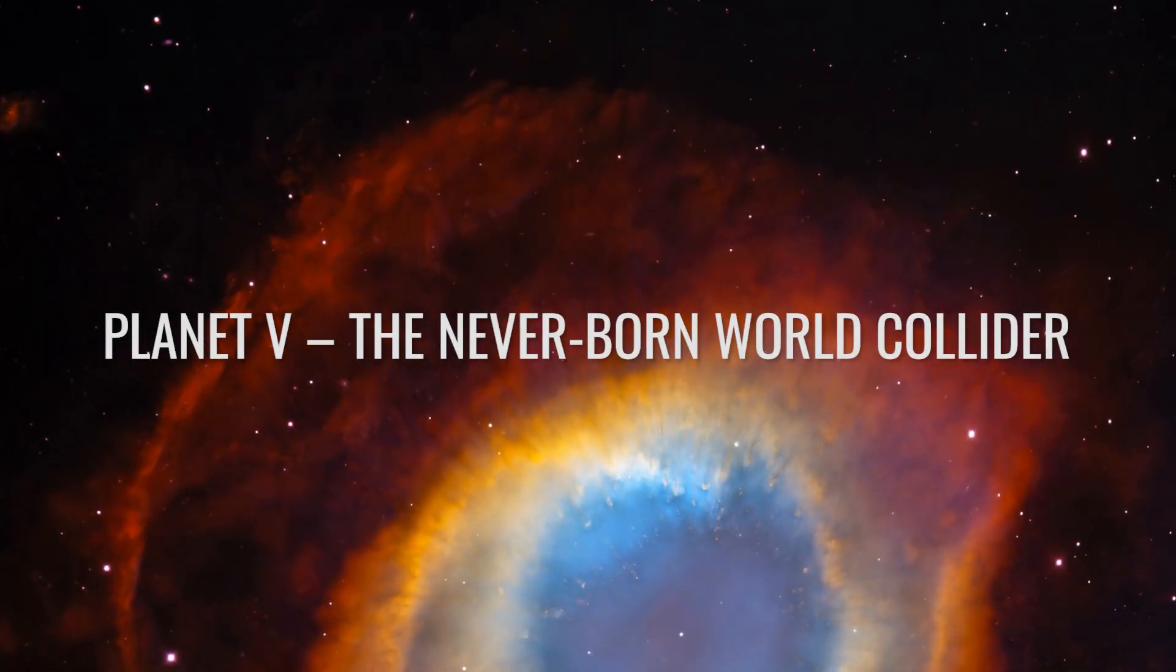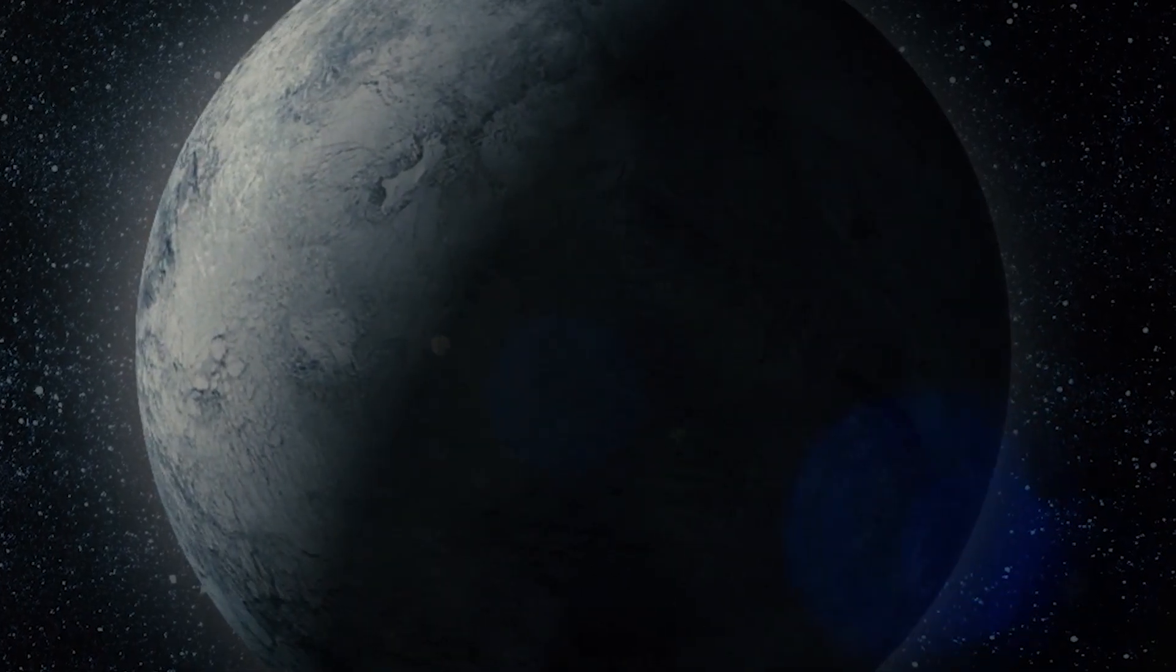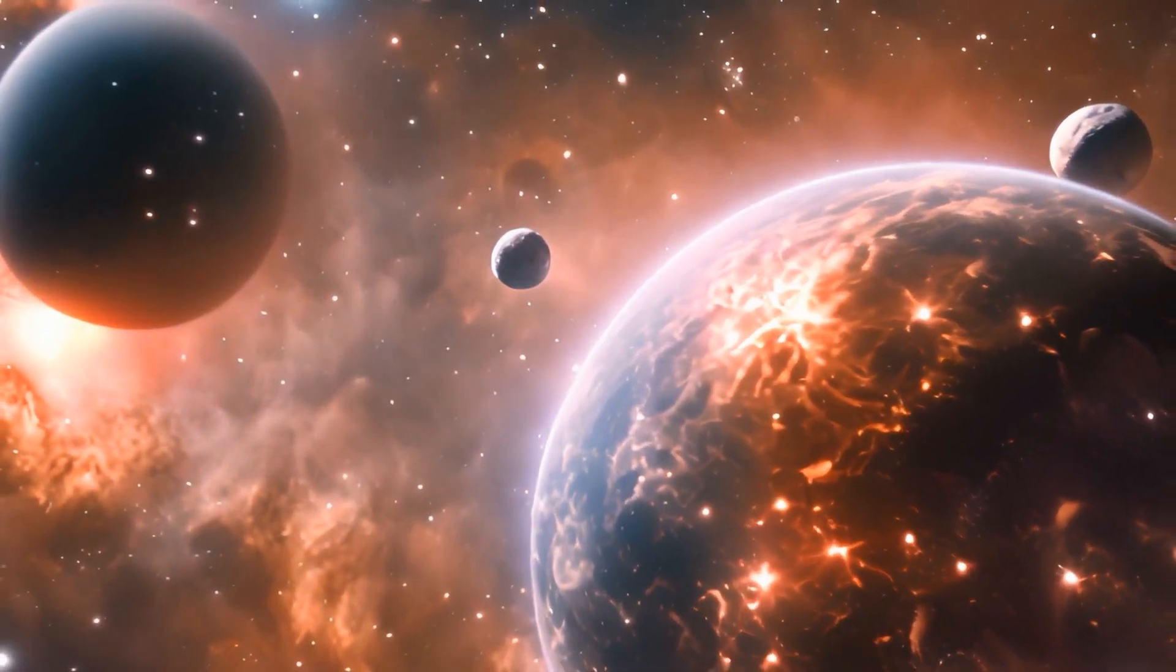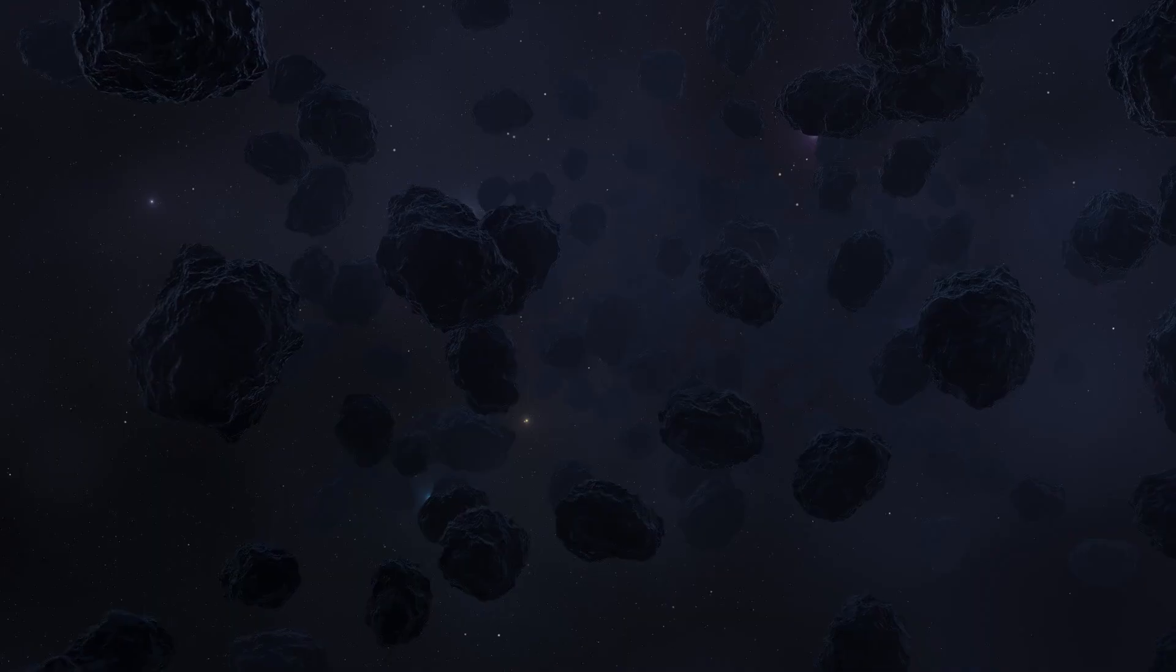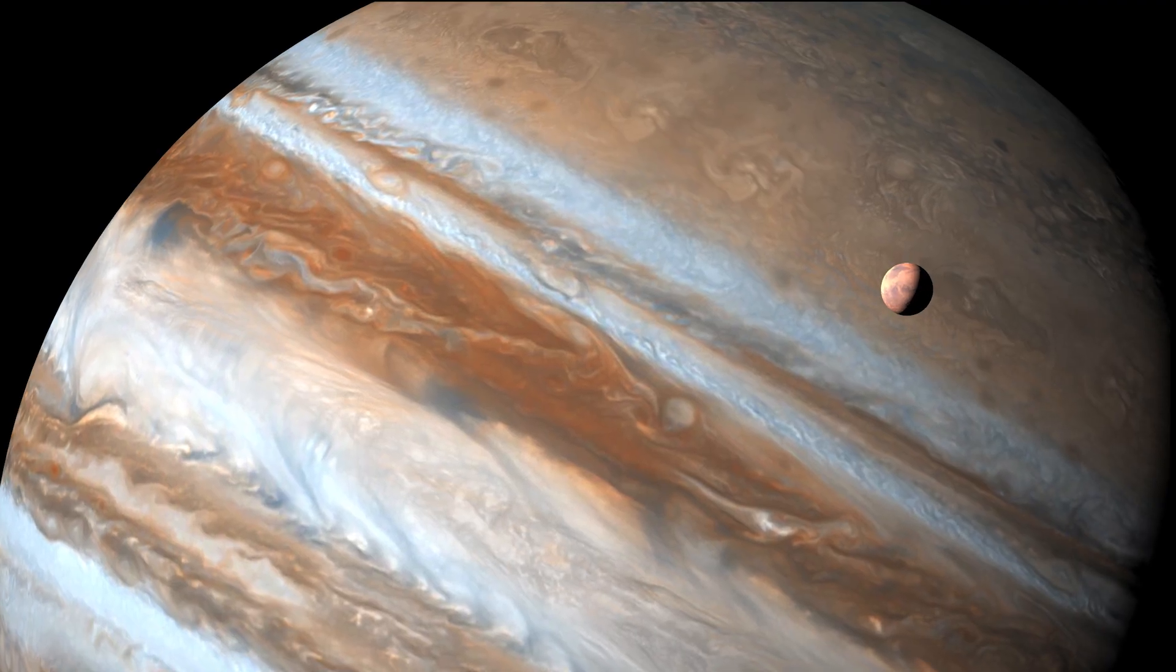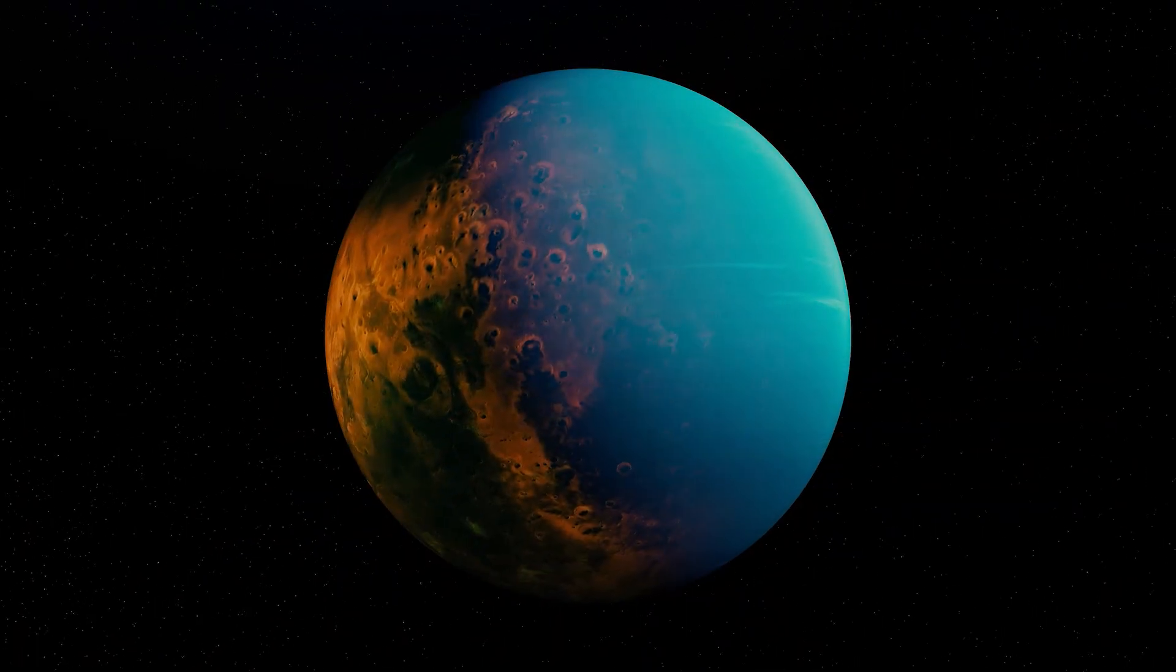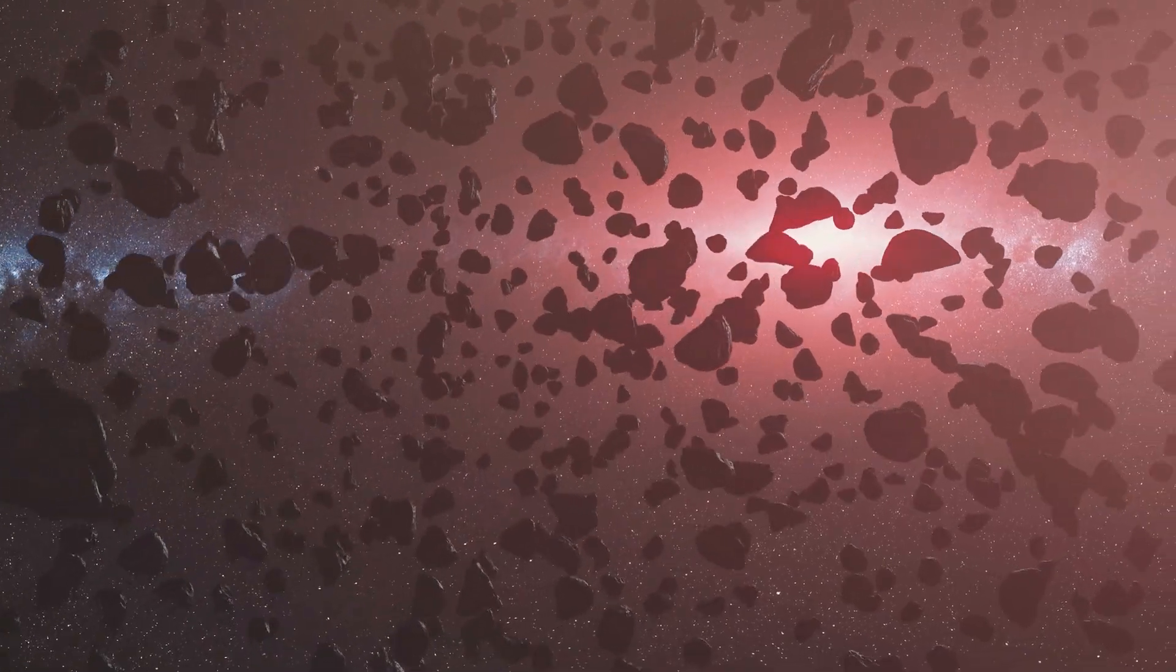Planet 5, the Never-Born World Collider. Planet 5 is another exciting celestial body that may once have existed between Mars and Jupiter. The planet may have orbited in the early days of the solar system, right where the asteroid belt is located today. The idea stems from the observation that the gap between Mars and Jupiter appears unusually large. Where statistically another planet should actually be located, a wide belt of debris orbits the Sun.